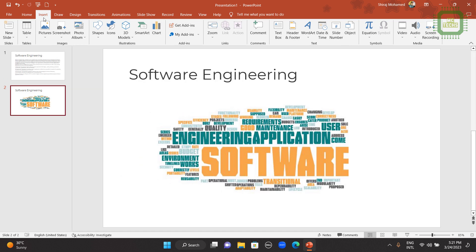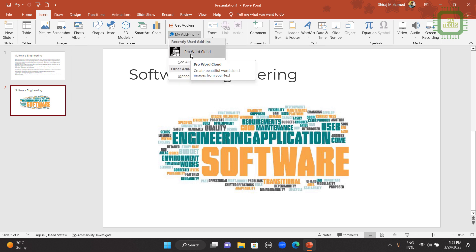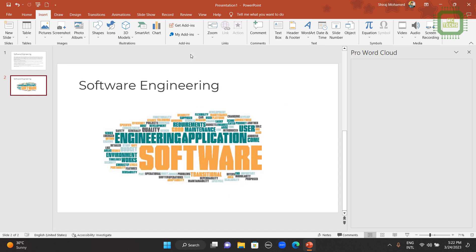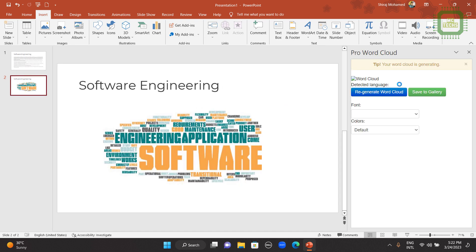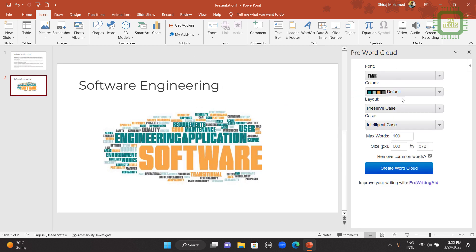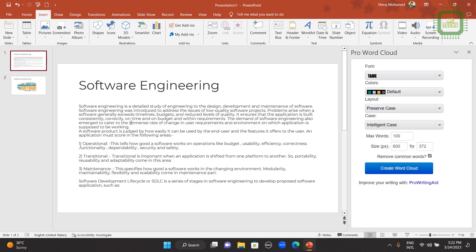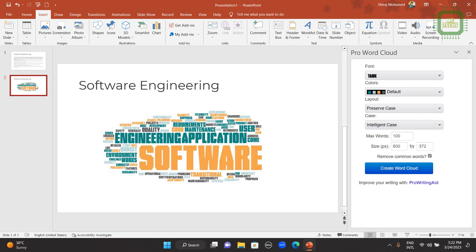When you need it next time, you can go to this Insert tab and you can come to My Add-ins. And here you can see Pro Word Cloud. Then there you can see the same controls. Then you can select the text that you want to convert into word cloud. Then you can do the rest of the process.